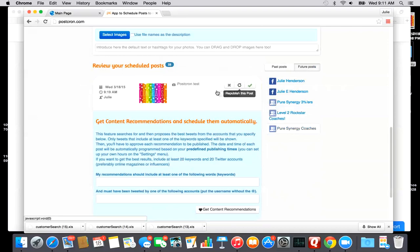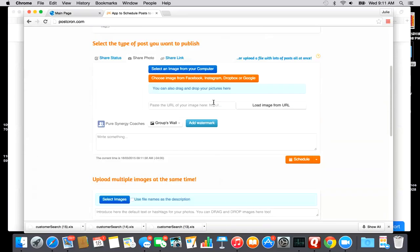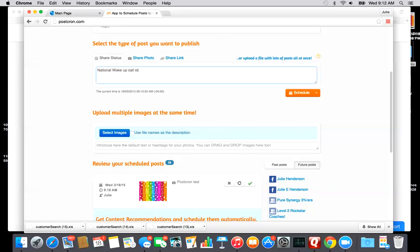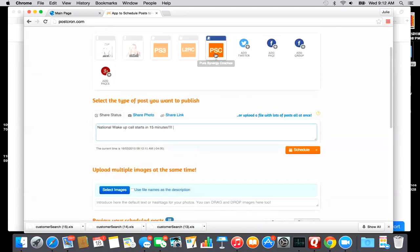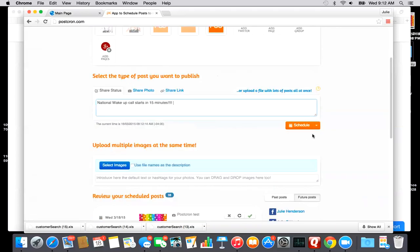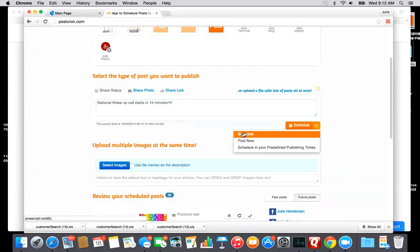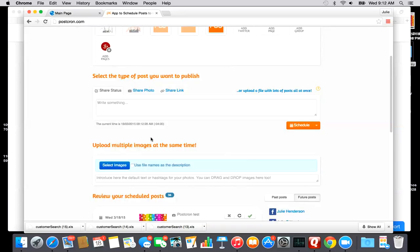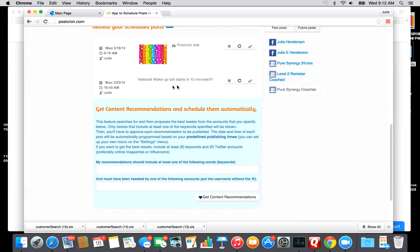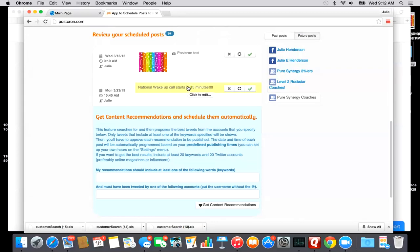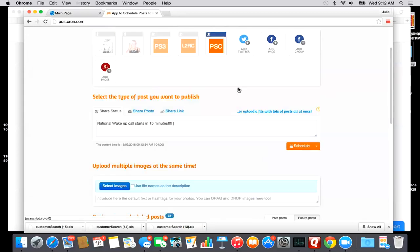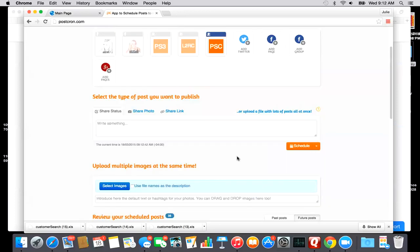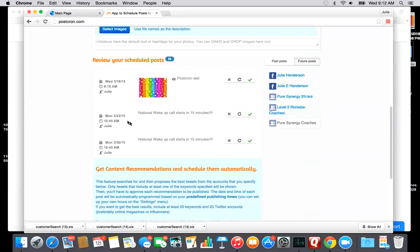Or you can republish this post. So say that I did want to do like the national wake-up call. Okay, so national wake-up call, Peer Synergy Coaches is chosen. Schedule. I'm going to hit schedule now and that's every Monday, and it is at 11. So say I wanted to do this at 10:45 because I wrote starts in 15 minutes. 10:45, hit done. So now that's going to schedule that. And because it's every single Monday, I can republish and it pops back up here. I can hit schedule and I can move it to the 30th and click done. And so now if you look down here, Monday the 23rd I have this scheduled, Monday the 30th I have this scheduled. And it's super easy to post recurring posts.